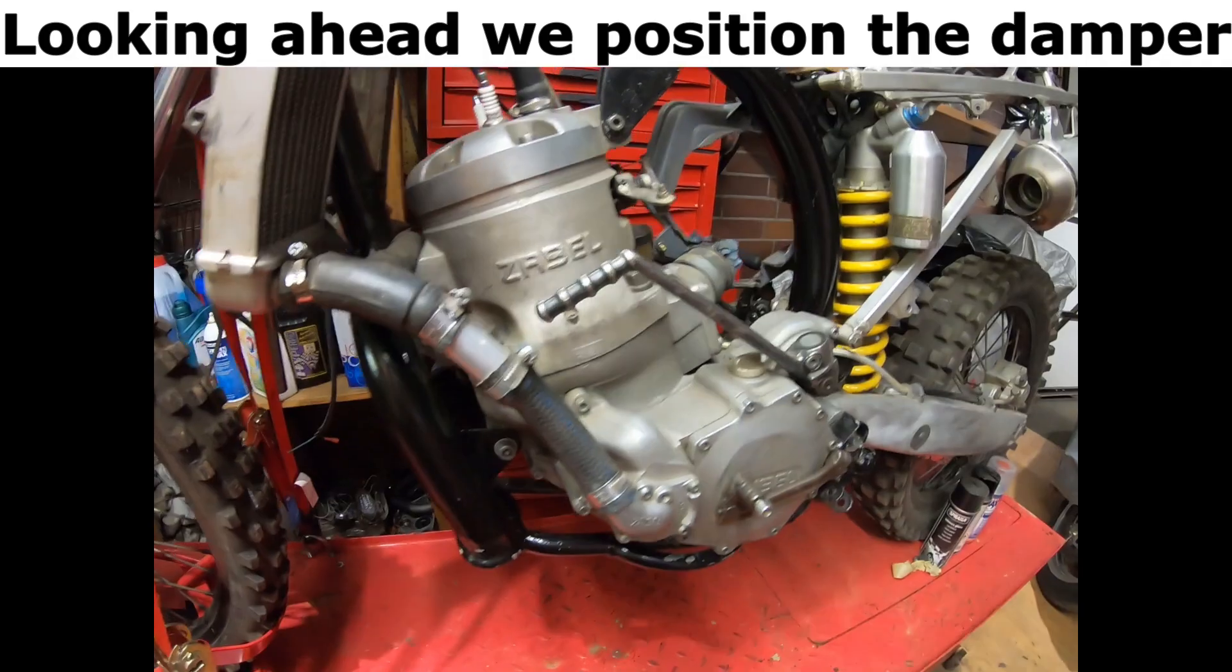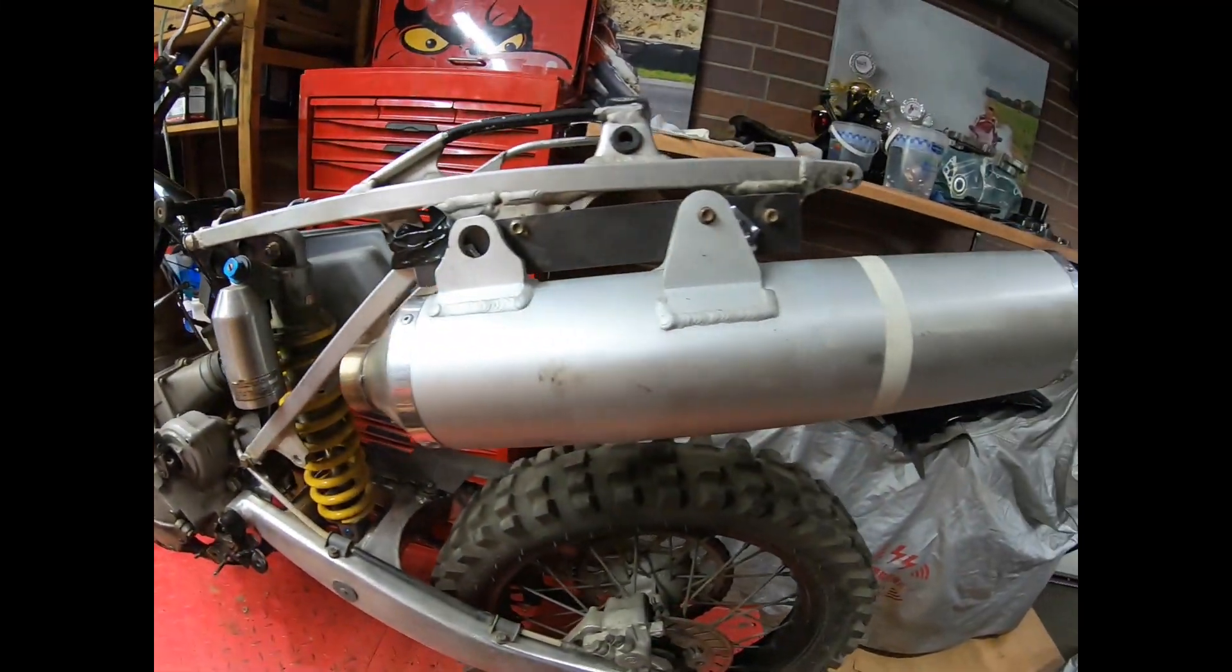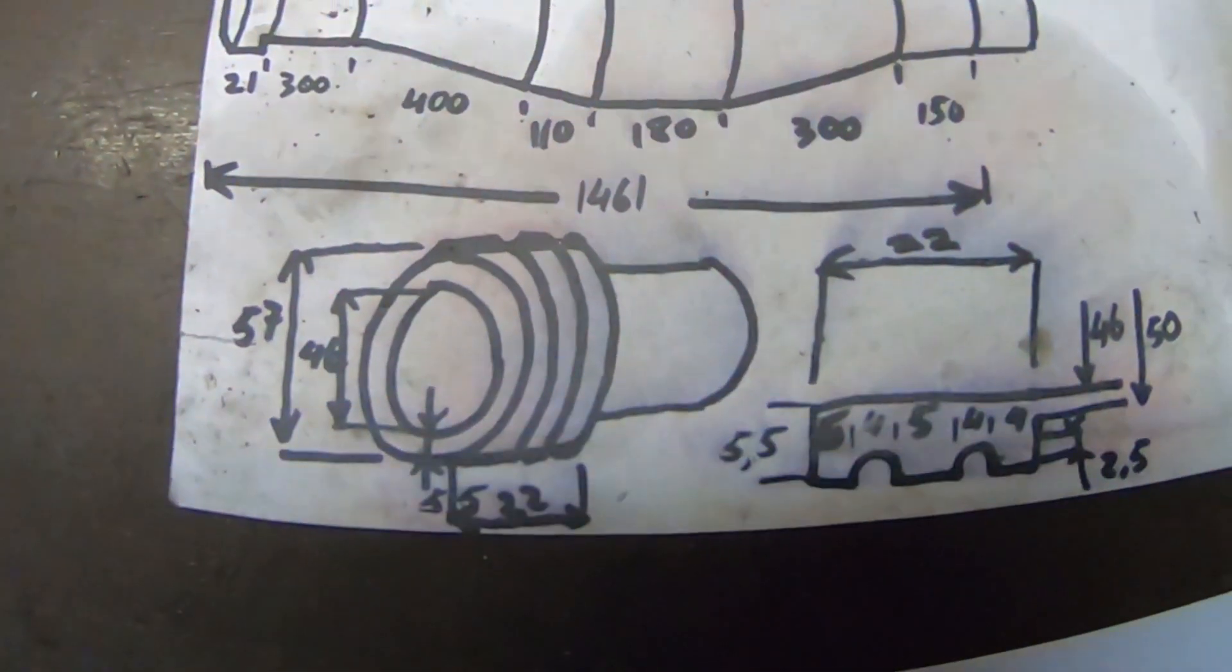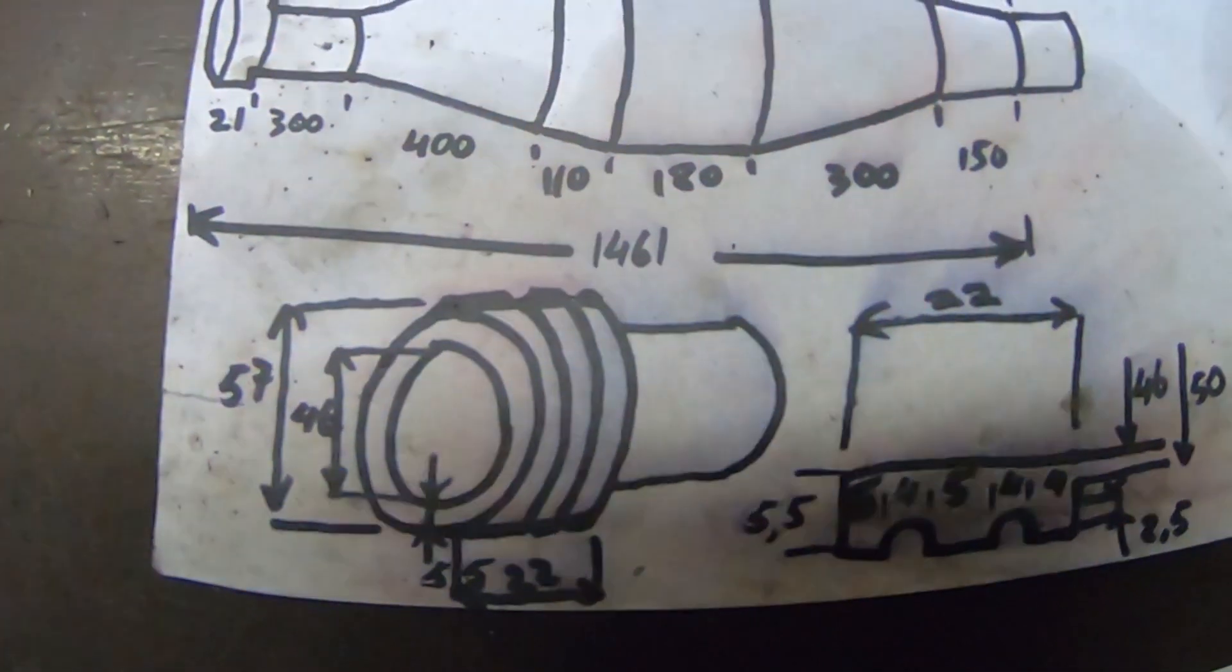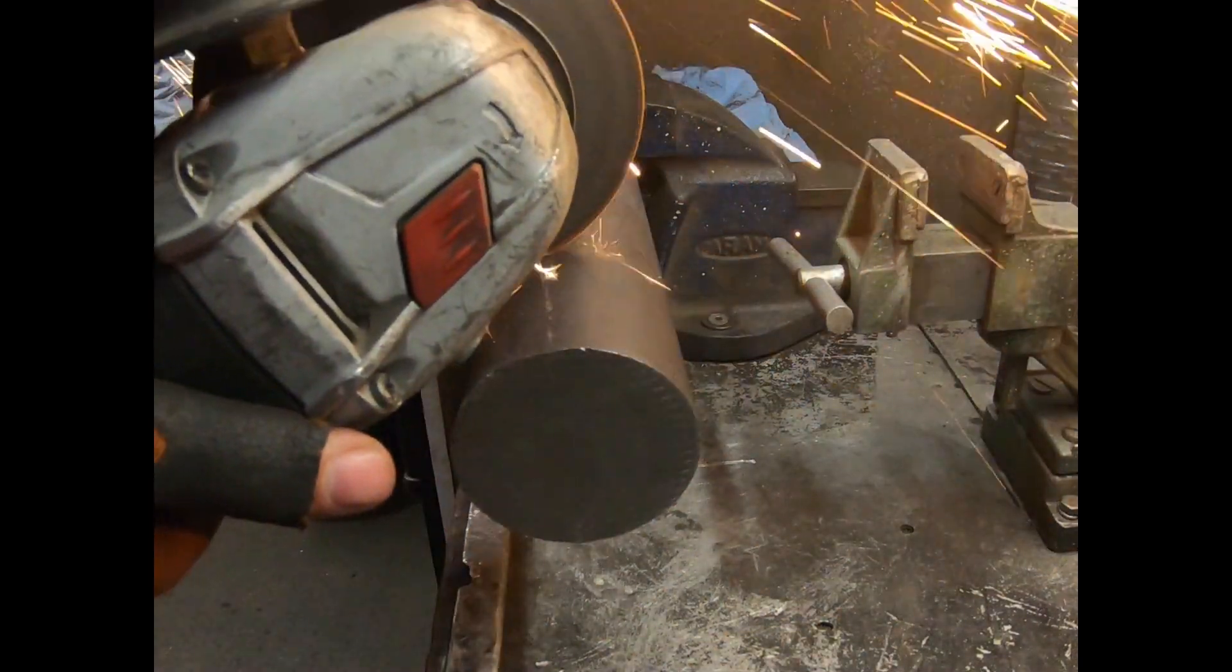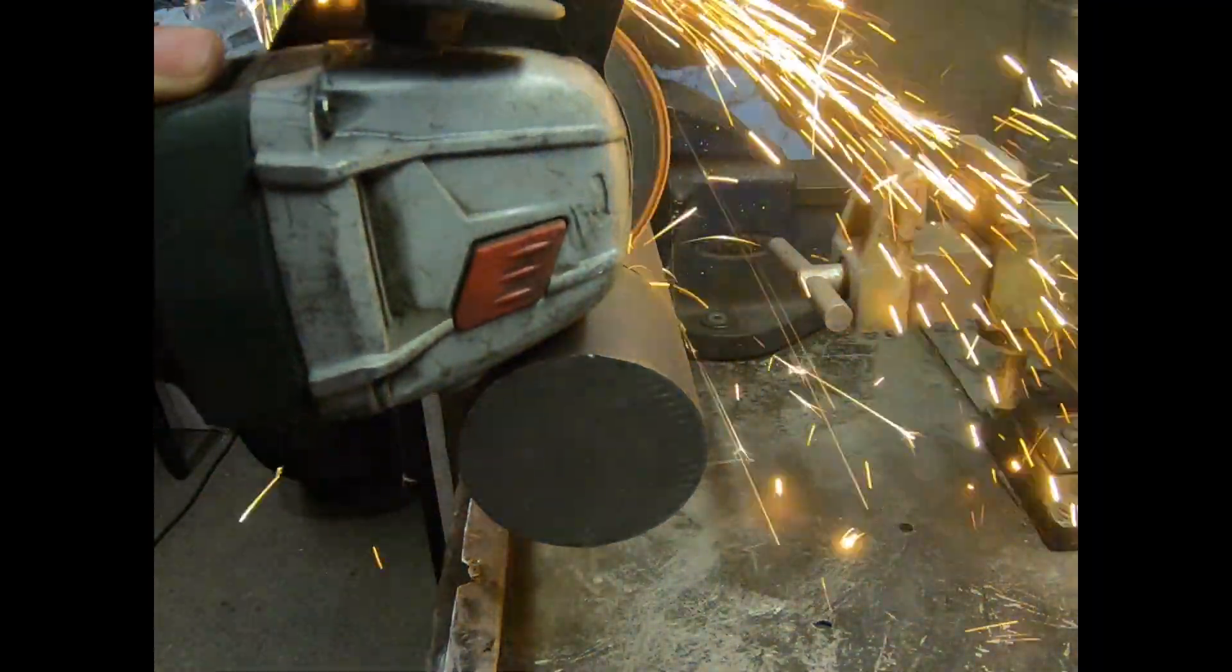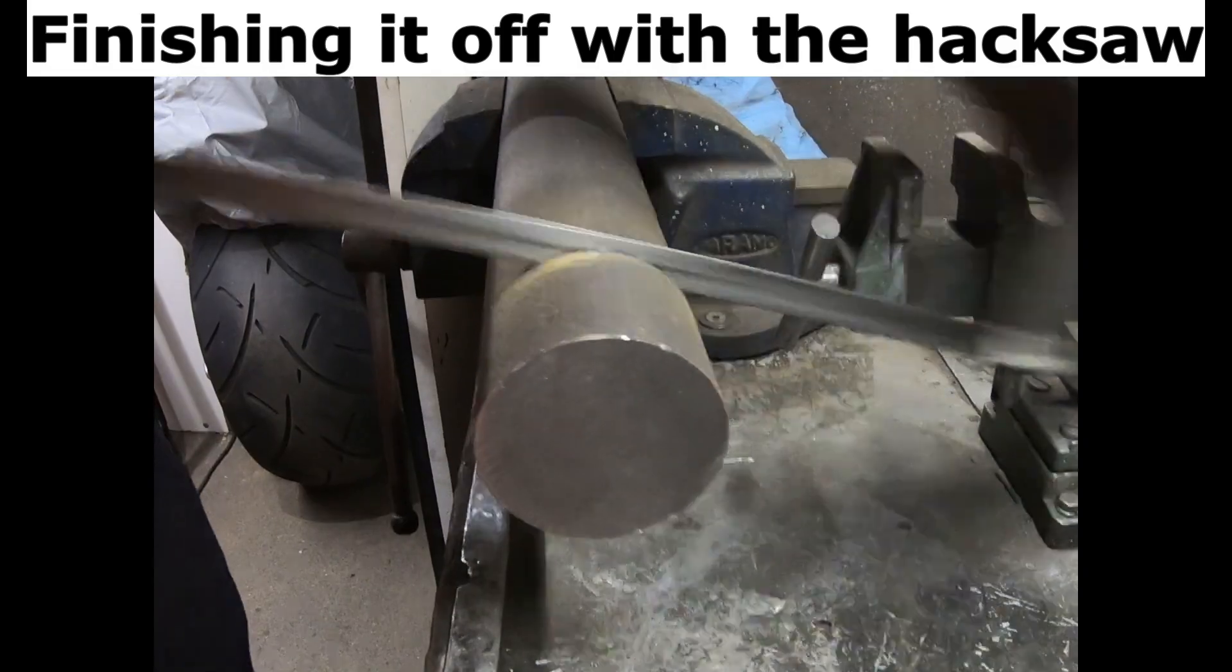Looking ahead, we position the damper and start building the cylinder flange from a solid bar of steel, finishing it off with the hacksaw.